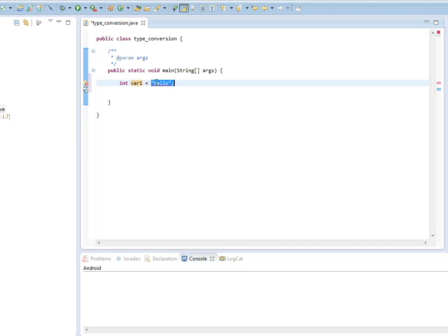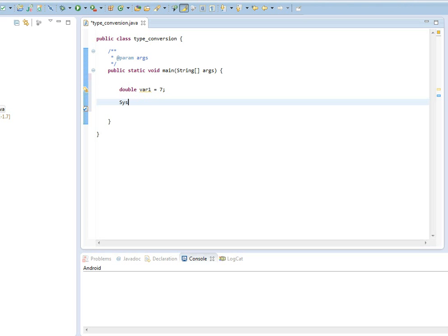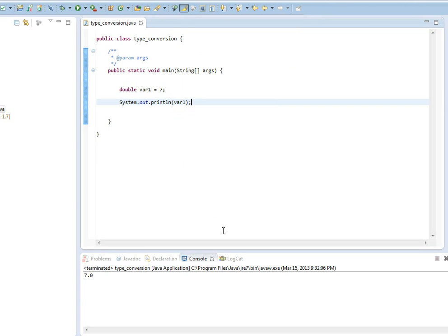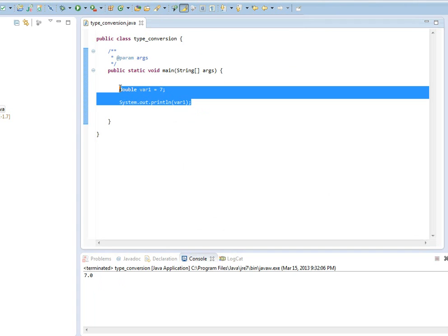Java will automatically do some type conversions on its own. For example, if you have a double type variable and you assign it to a value of 7. Now, even though 7 is integer type variable, Java will not have a problem with this because Java will automatically convert the integer type value to a double type. So when we actually do printout, what we're going to get is not 7, but it's 7.0 because Java automatically does the type conversion. It makes 7 to be a double value, so it puts that extra .0 on it.